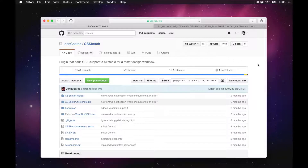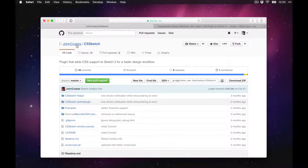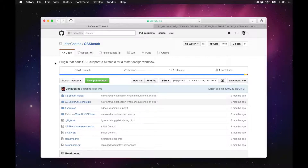First, we go to this GitHub page where you can download the plugin. A big shout out to John Coates, the developer of this plugin — he did a great job and this is all possible thanks to him. So digital high five to you, John!